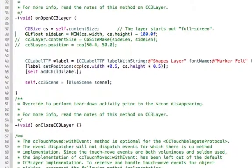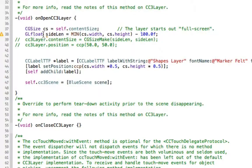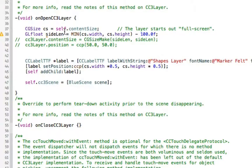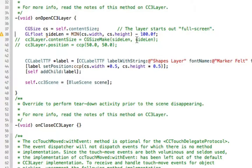So what this line does is sets up an OpenGL float that will take the contents size of this layer here, self, and get the width and height of it and take a hundred off both of them.